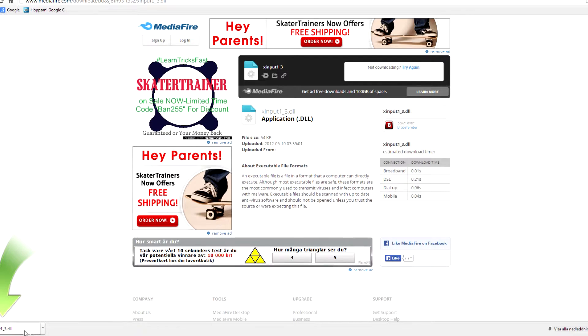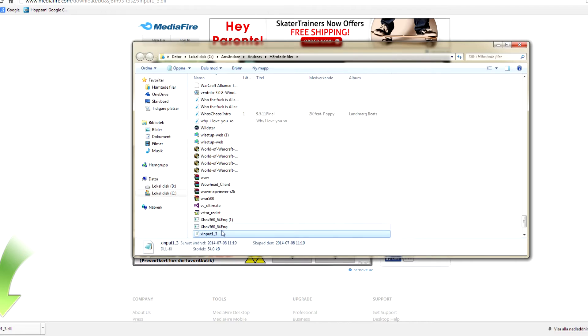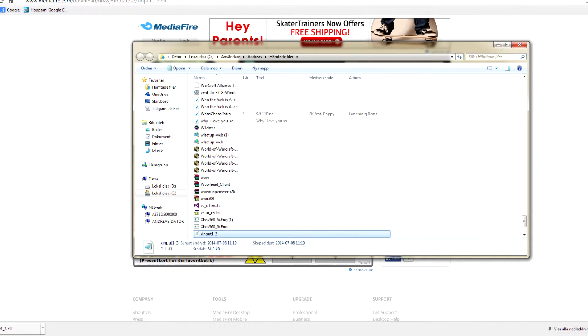Once you have downloaded it, click on Show in Folder. I'm using Google Chrome for this, but it's pretty much the same thing for other web browsers.